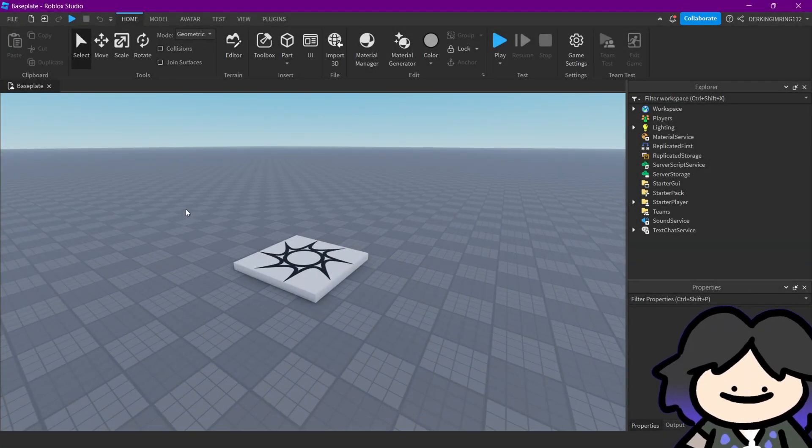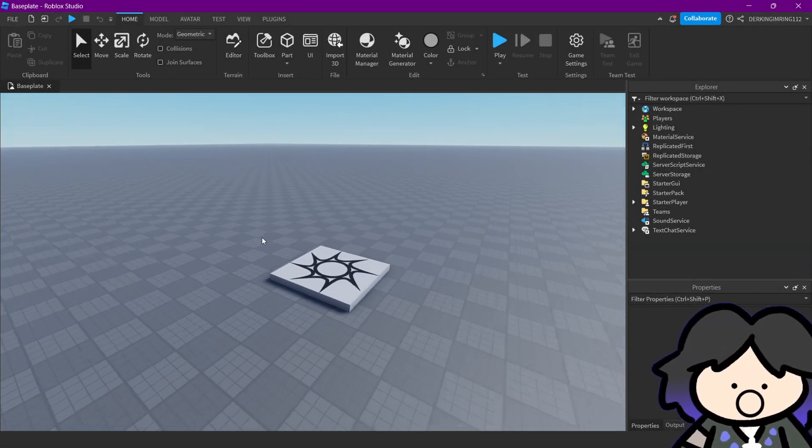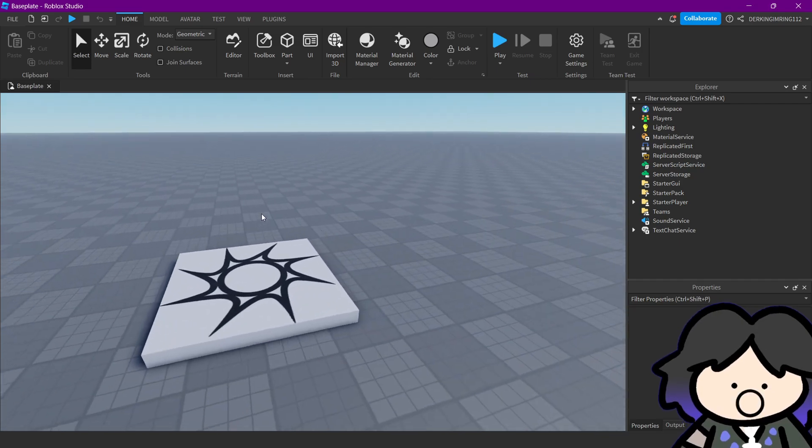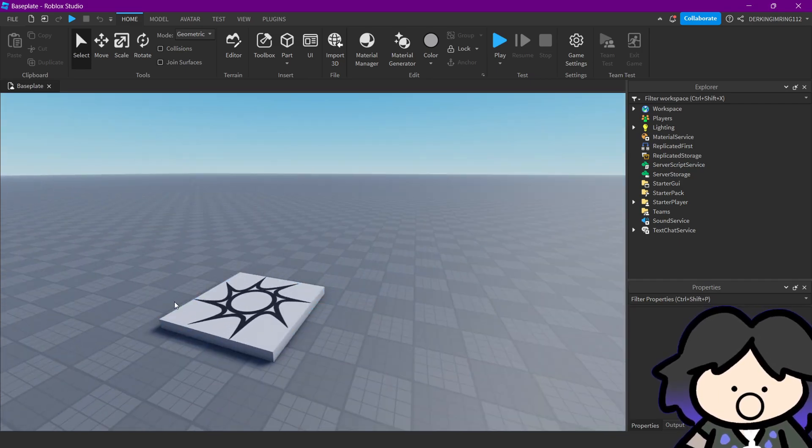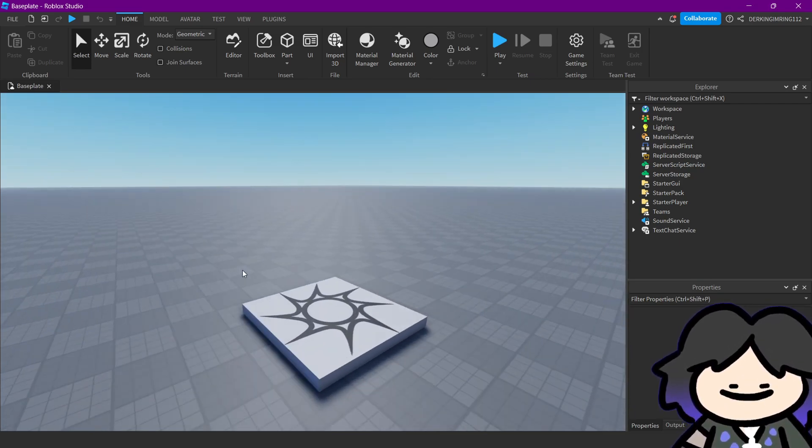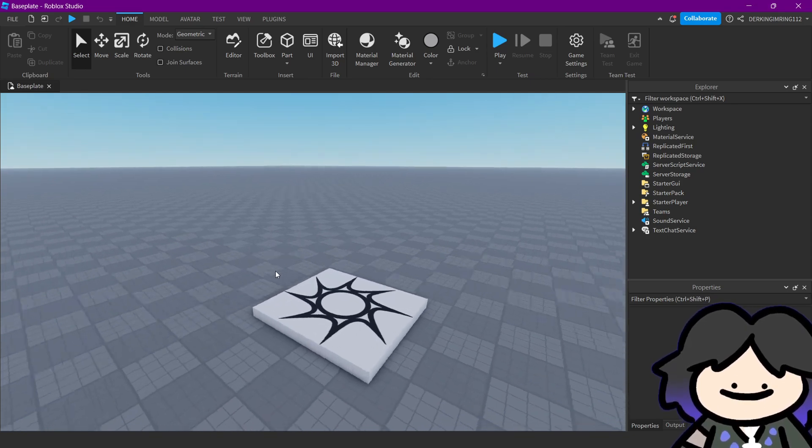Alright guys, welcome back. This video is just about a cool inverse kinematic model I found on the developer forum and I just wanted to share it with you guys.